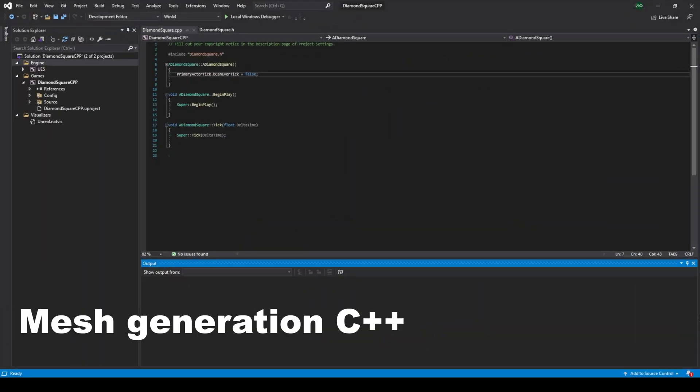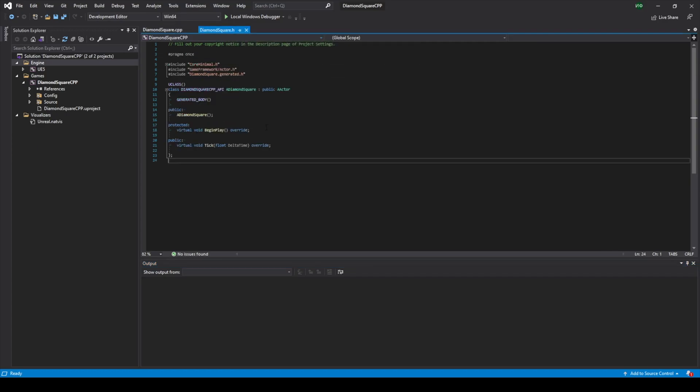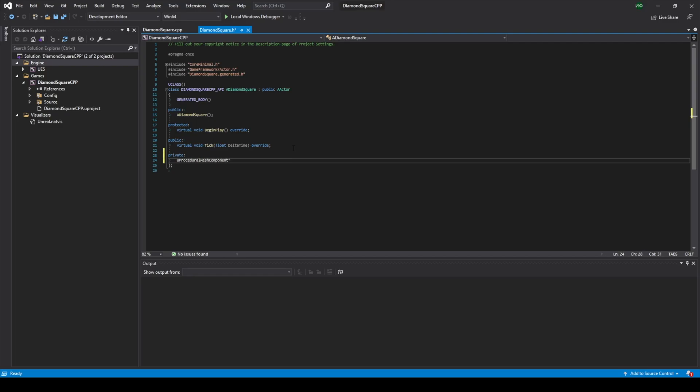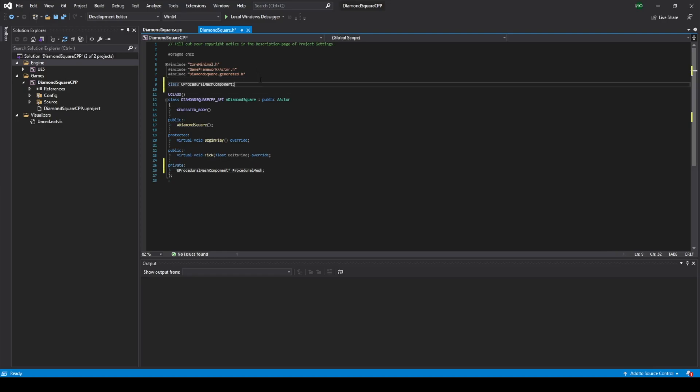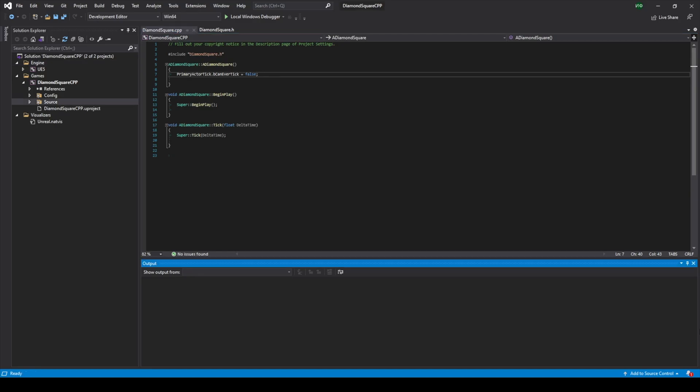Now we need to add procedural mesh component to our class. To do this we go to the h file, create private section, and create new variable of type UProceduralMeshComponent. Let's name it proceduralMesh. We should also use forward declaration for UProceduralMeshComponent class because our h file doesn't know about this class.